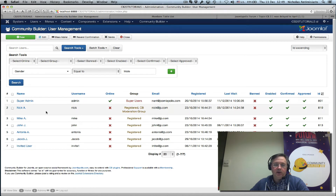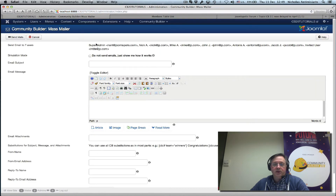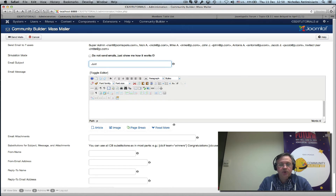I will get all the users that have selected male for their gender. Let's select these from the checkbox and click on the mass mailer button. We'll see a list of users with their emails that have been selected.